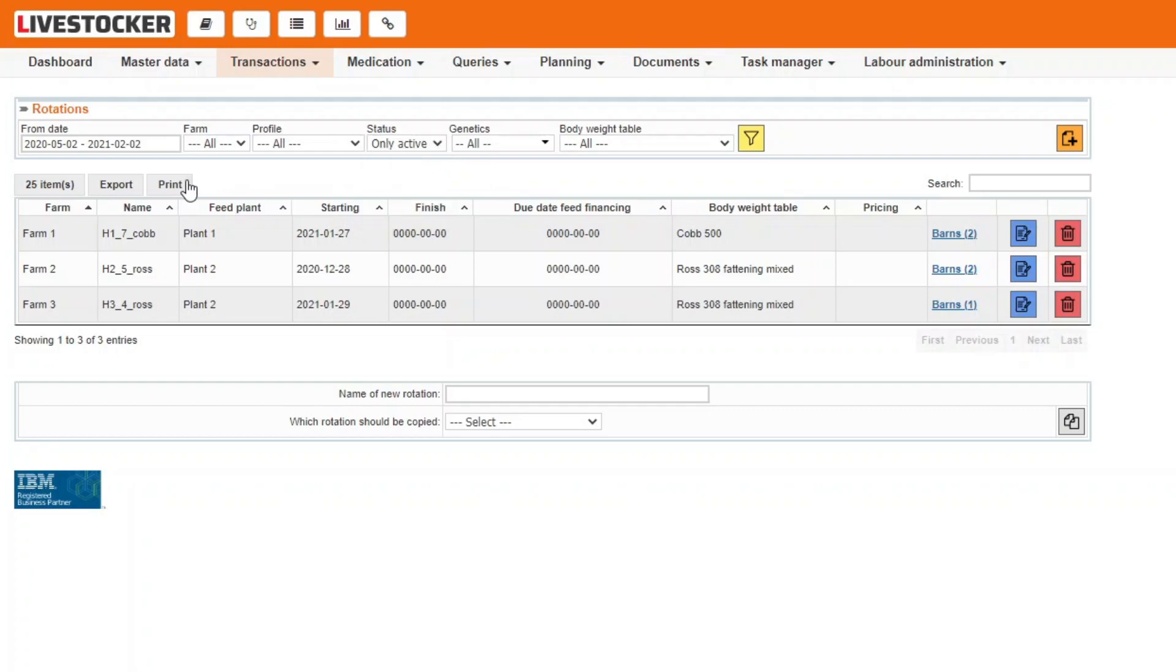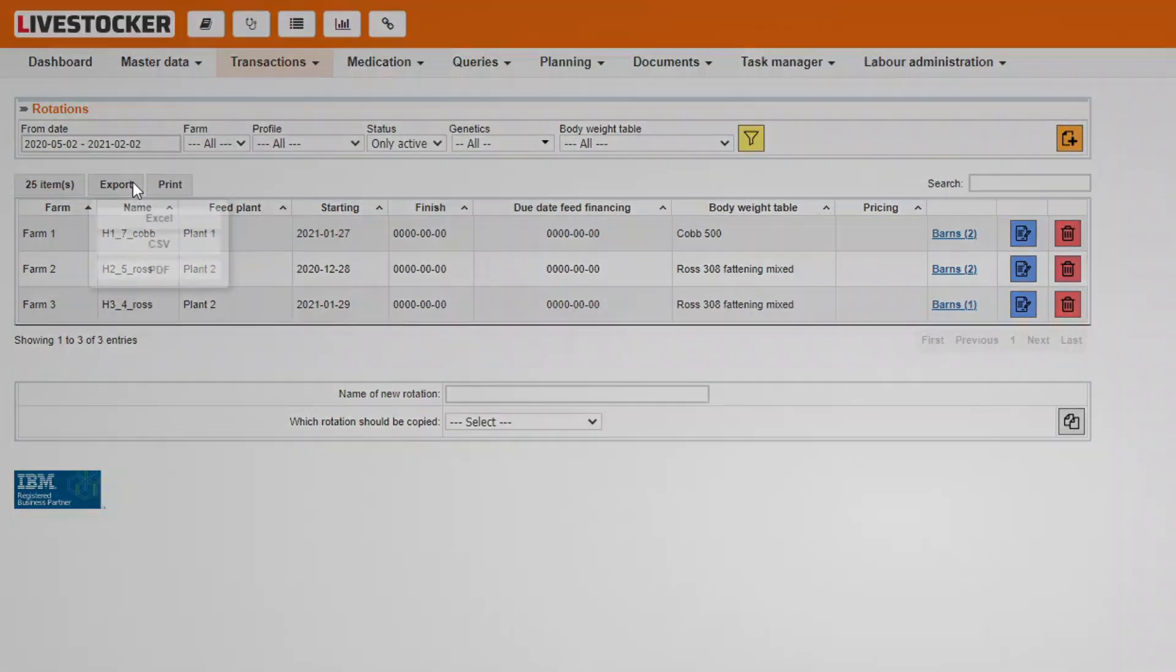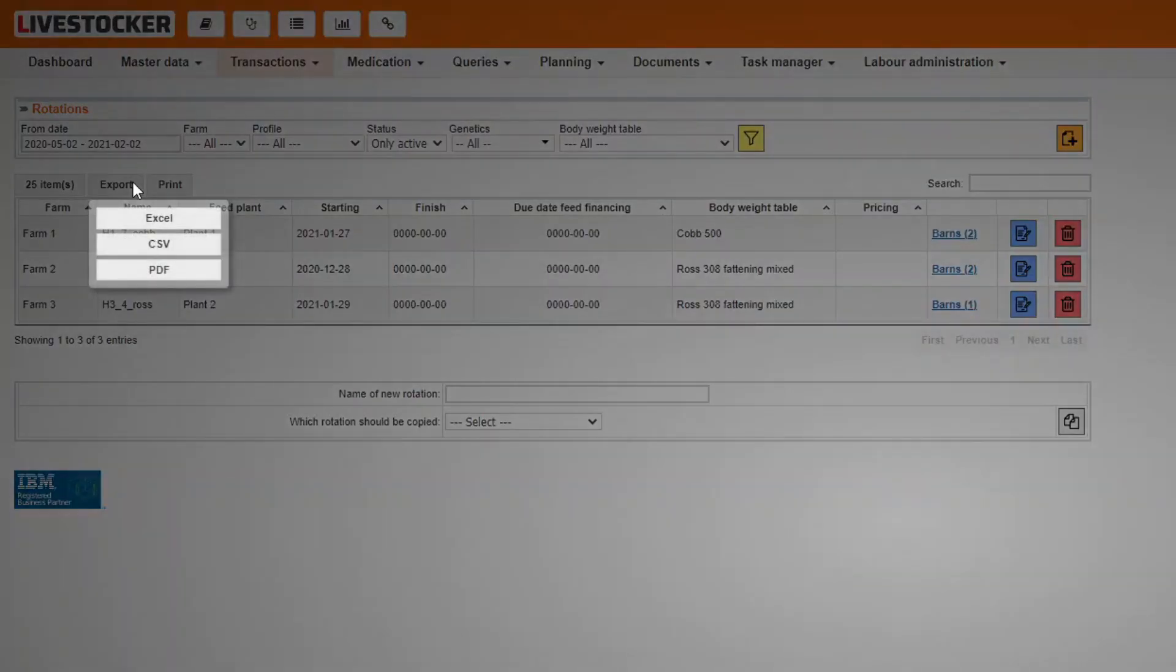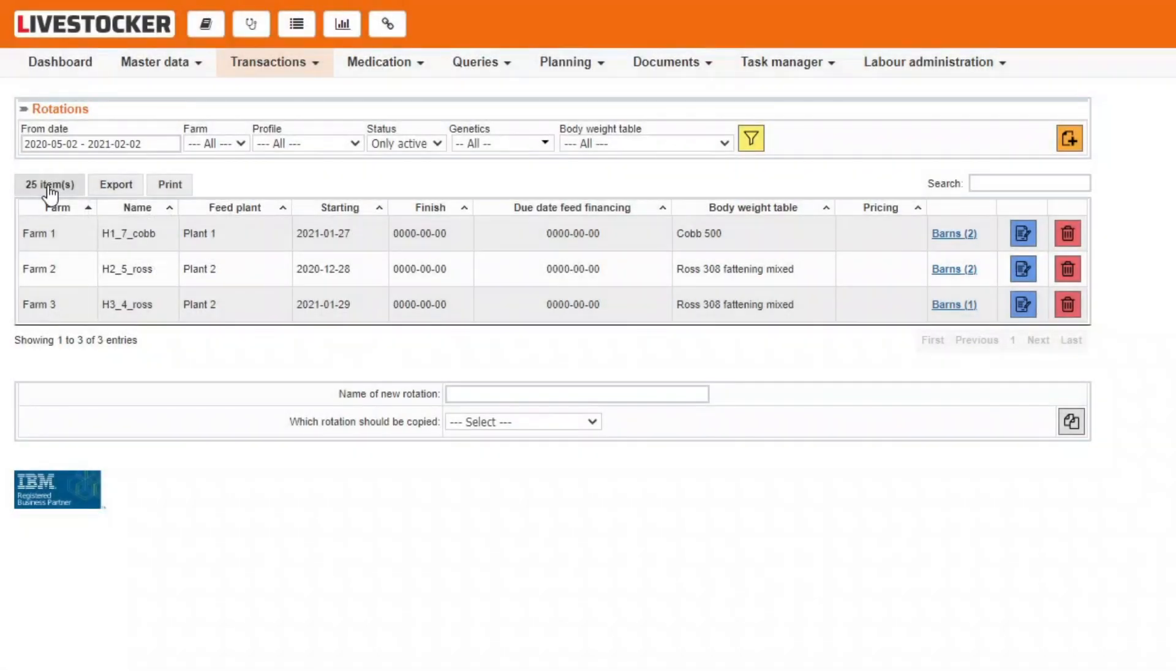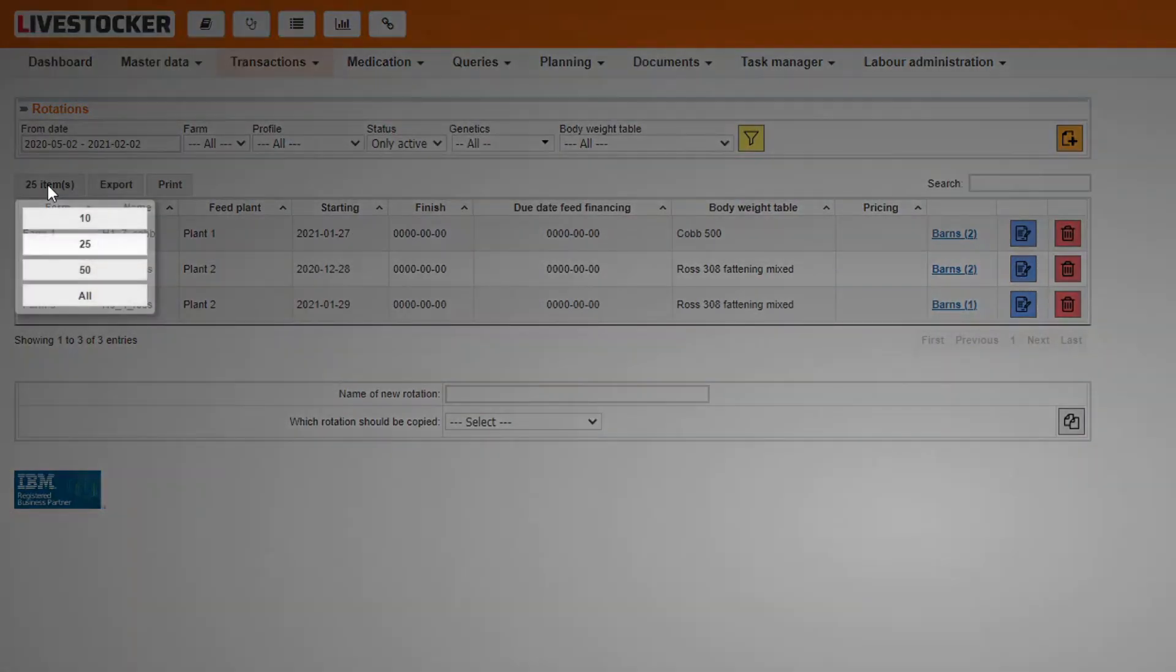Click on the Print button at the top of the sheet on the left-hand side to print the list. Use the Export button next to it to save the list in Excel, CSV, or PDF format.